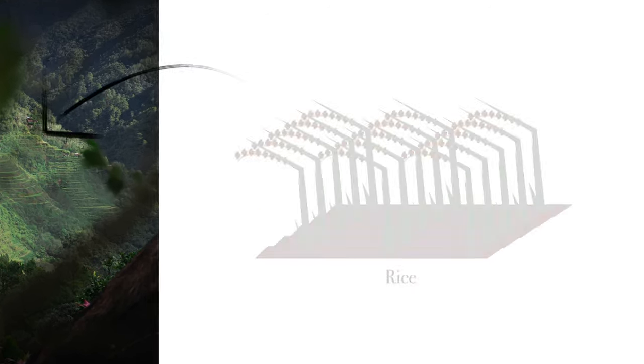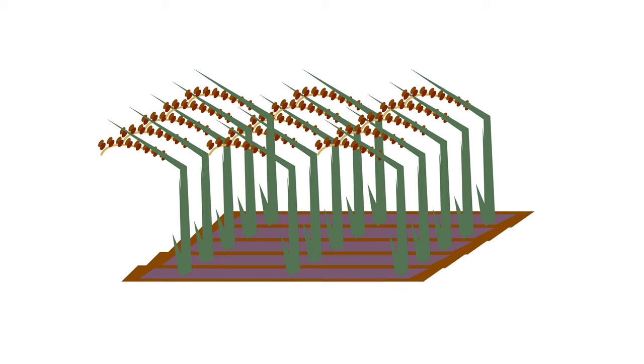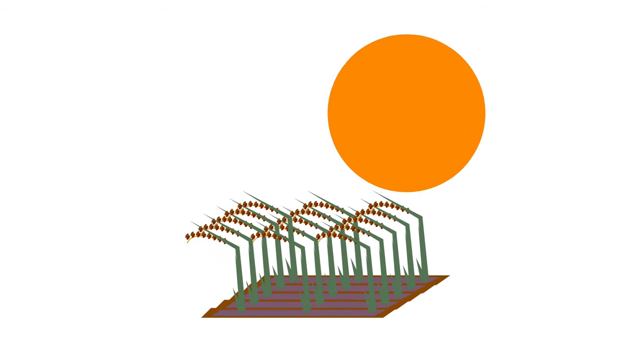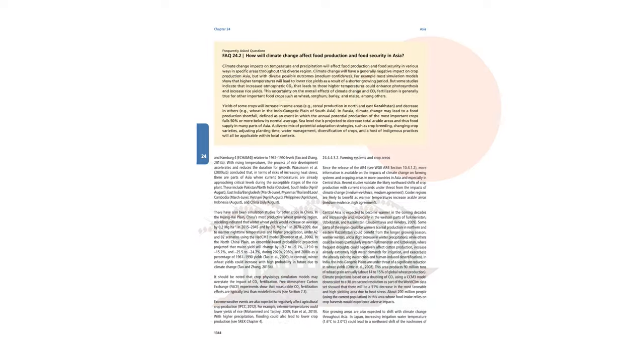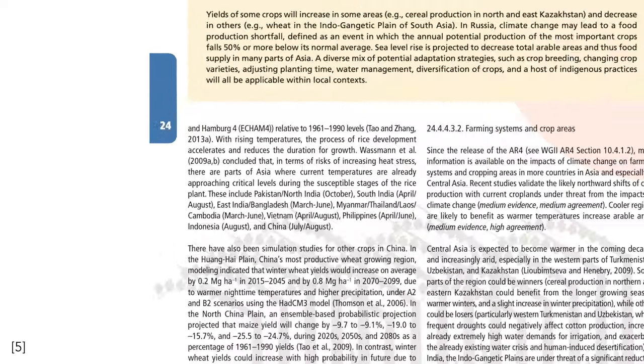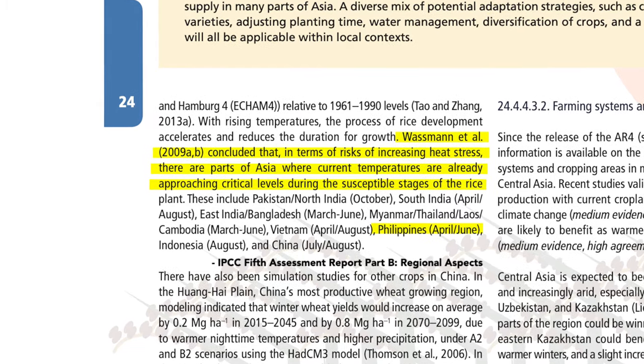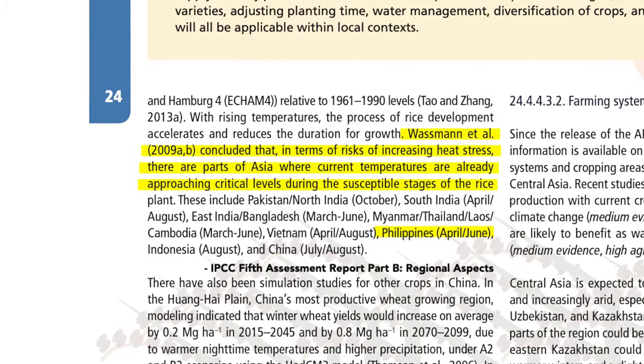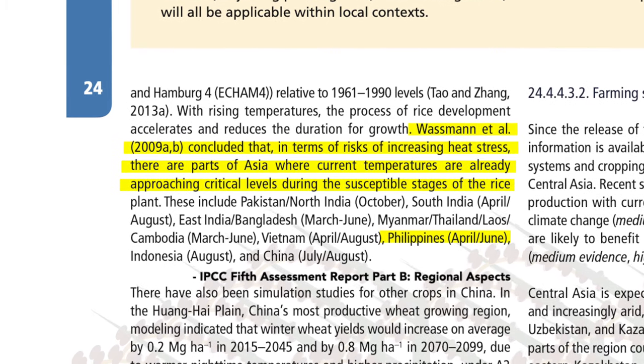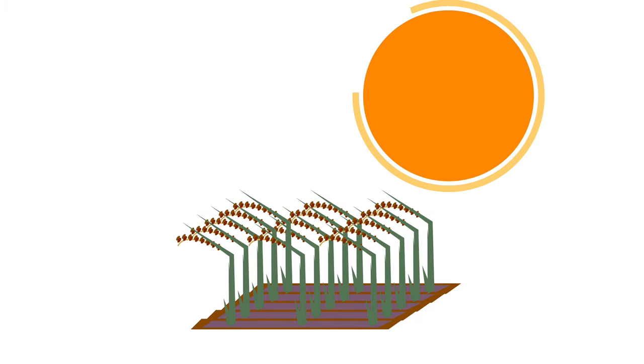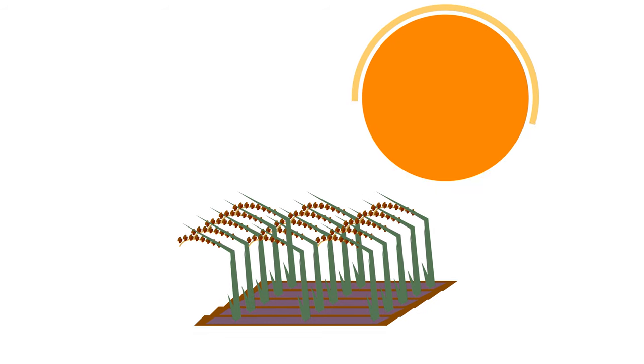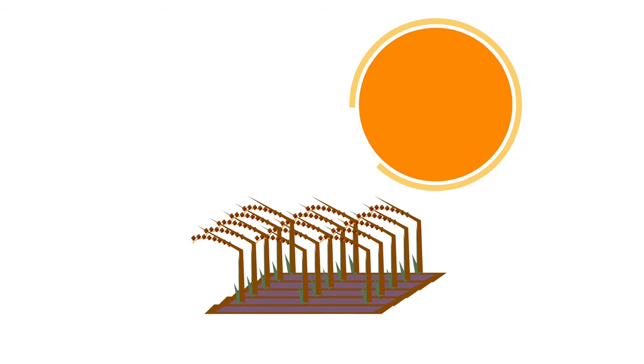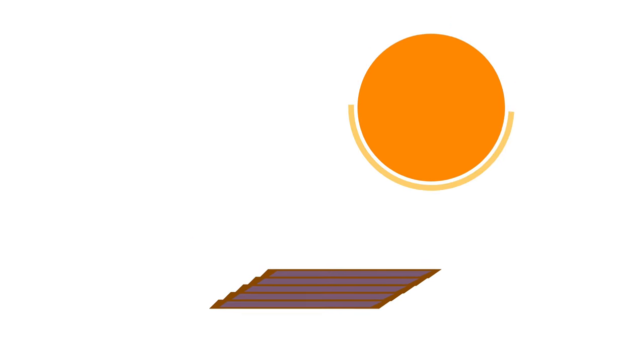Take the Filipino staple of rice. Like other agricultural produce, rice is partially dependent upon the temperature of the environment in which it grows. Wassmann et al. concluded that, in terms of risks of an increase in heat stress, there are parts of Asia which include the Philippines where current temperatures are already approaching critical levels during the susceptible stages of the rice plant. This means that temperatures are already rising to a point where, when under prolonged exposure, plant growth and development is inhibited, causing irreversible damage to the crop, increasing the likelihood of widespread famine.